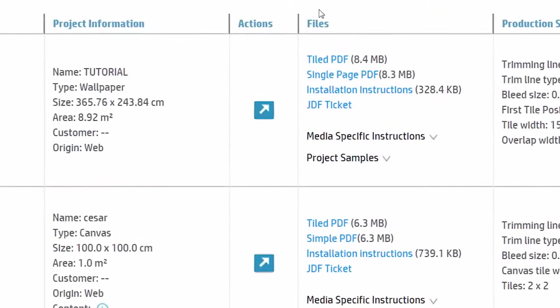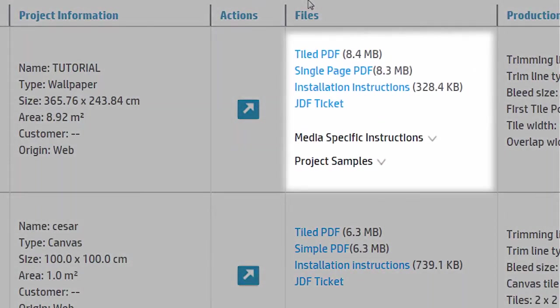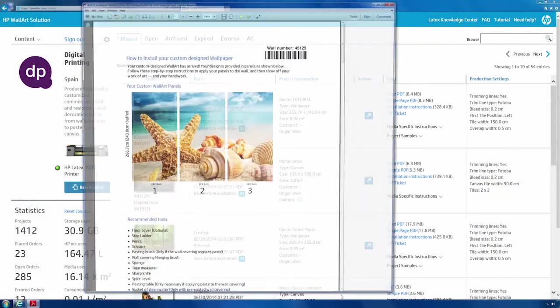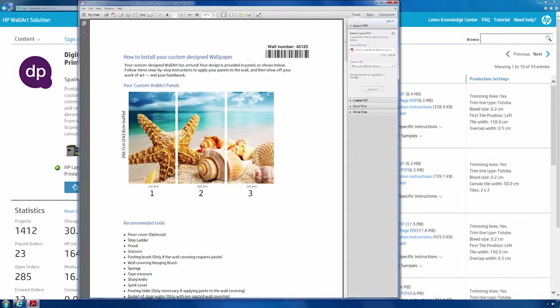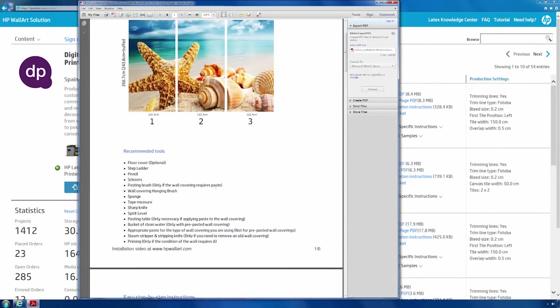By clicking on a project, you can easily obtain a tiled PDF, a single page PDF, installation instructions, or a JDF ticket, and download the step-by-step installation instructions for other media manufacturers.